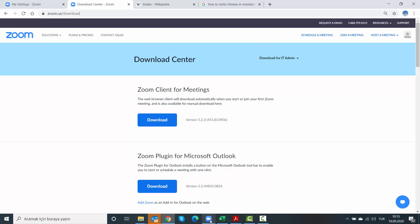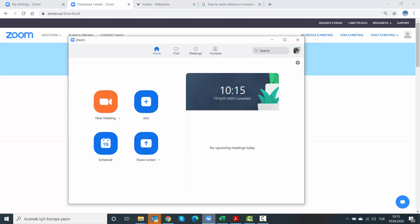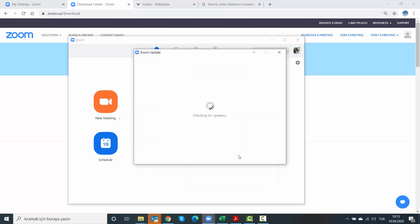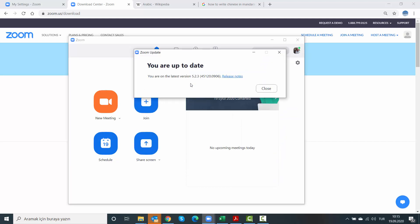A second reminder, make sure to update your Zoom. On your desktop, there is an app like this. You log in and then you go to the right top corner and say, check for updates. Mine is updated. Make sure your Zoom is always updated.